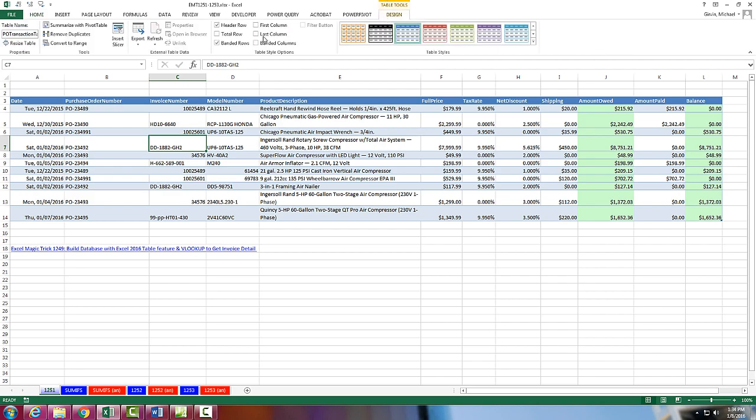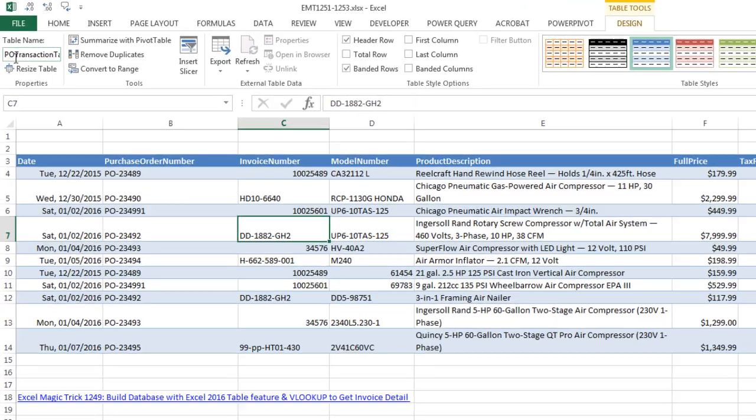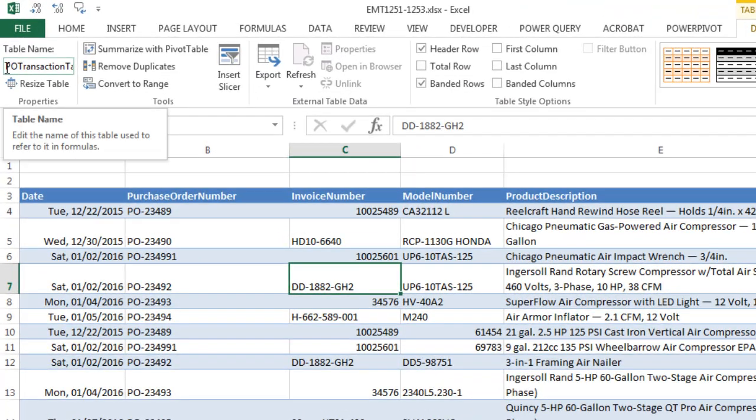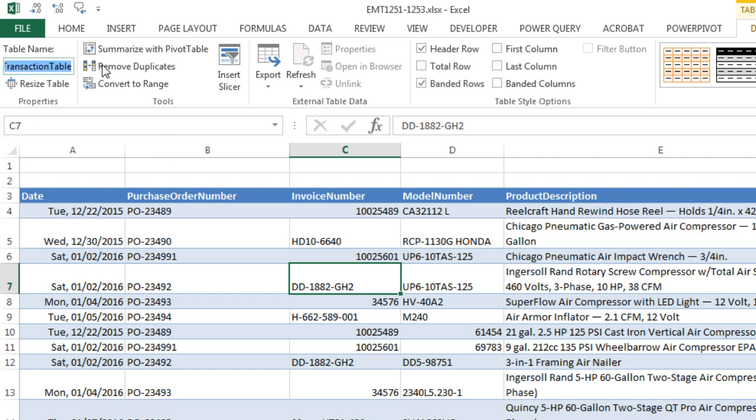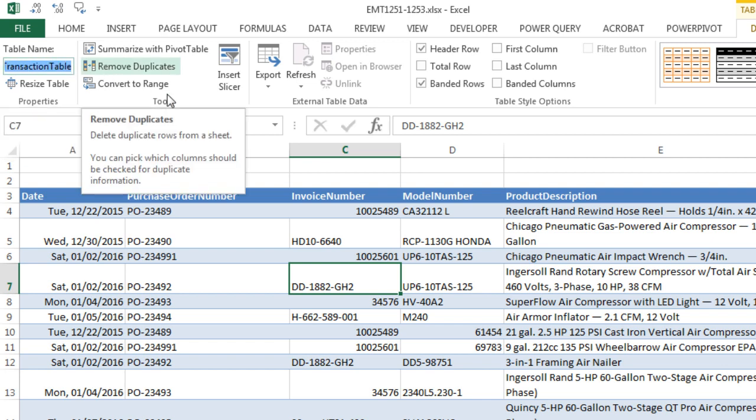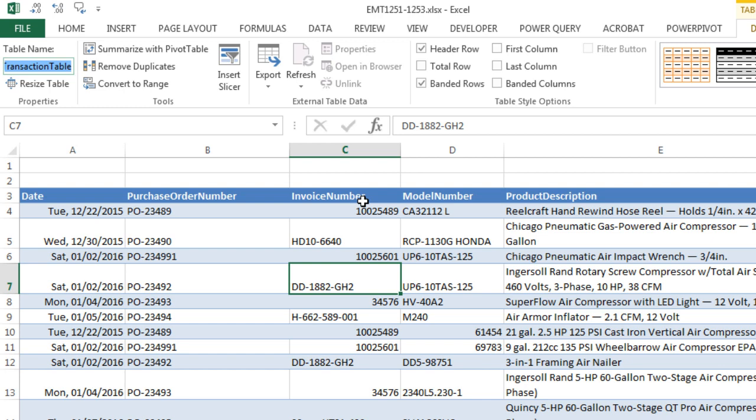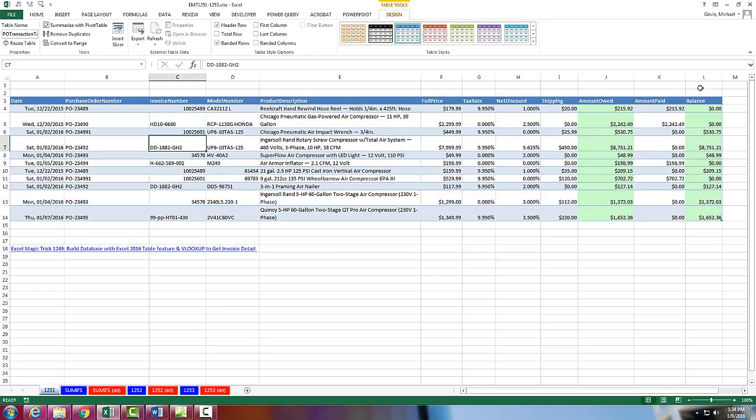we want to look at the table name. So we go up to Table Tools, Design, and up here, it's the same name we had last video, PO Transaction Table. So we're going to need that table name in the formula, and we're going to need the column or field name, invoice number, and balance.